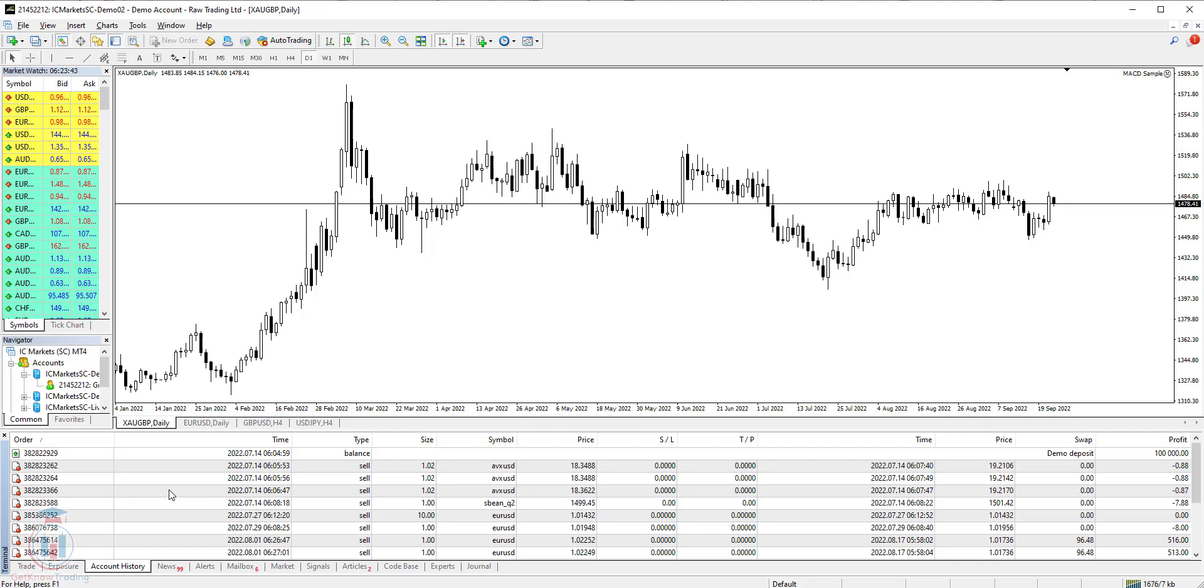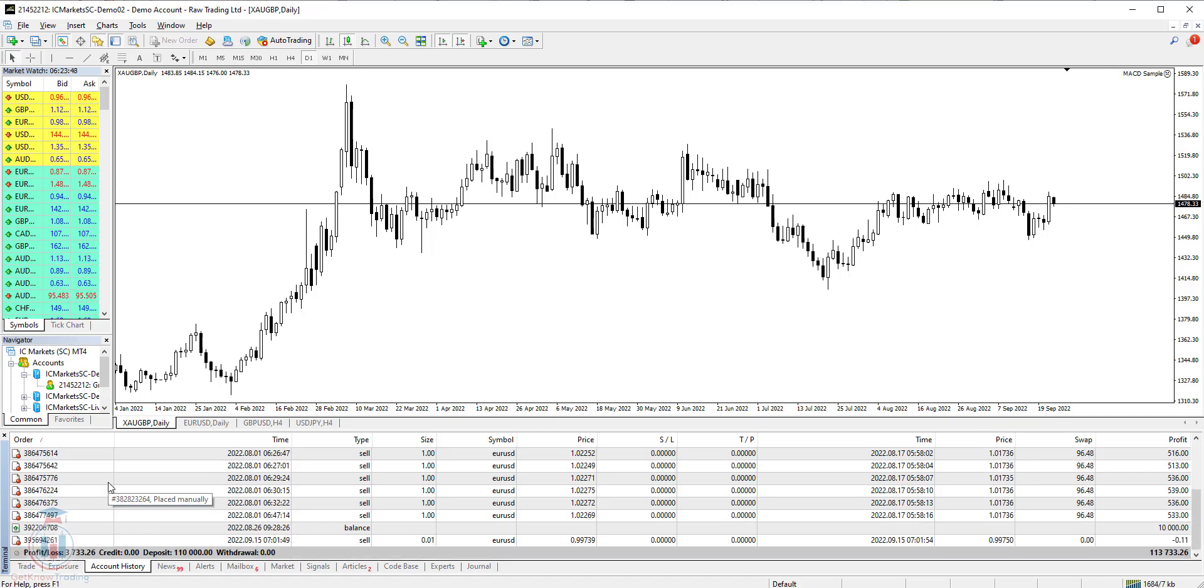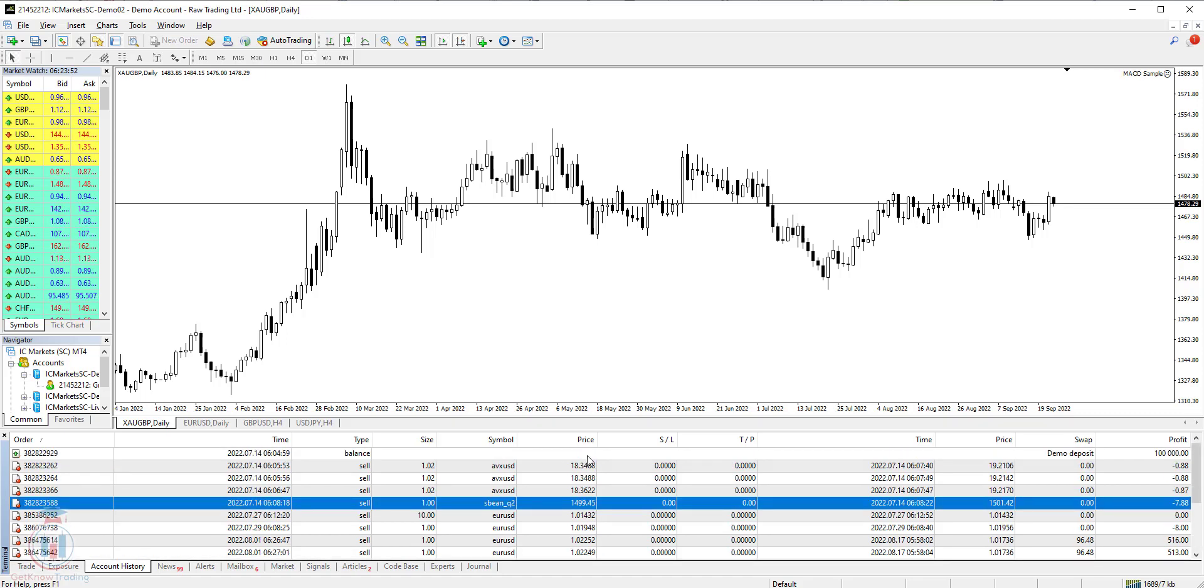At the beginning let's see what you have here in the account history tab. You have several rows and also you have several columns. Each column represents something. Let's start from the left to the right.